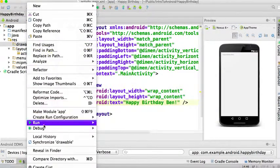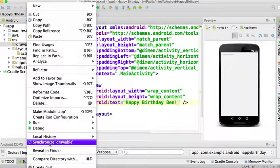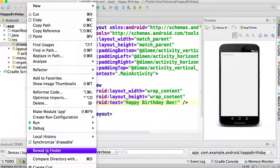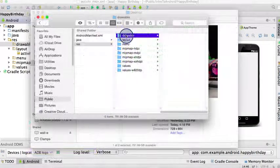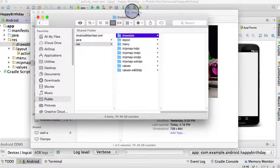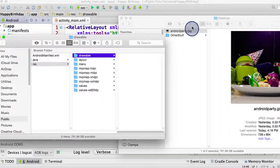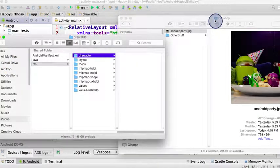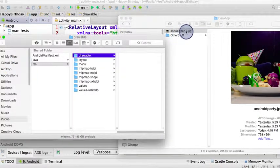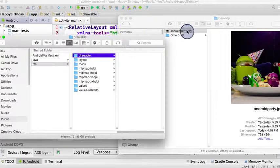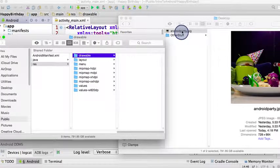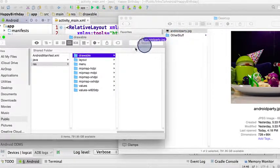In Android Studio, you can go over here and right-click the drawable folder. From there, you should see something that says reveal in Finder or reveal in Explorer. Here I can see the drawable folder. So right now I'm going to move the androidparty.jpg into the drawable folder, and I'm just going to do that by dragging it over.